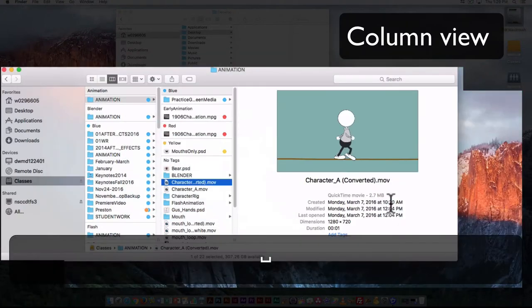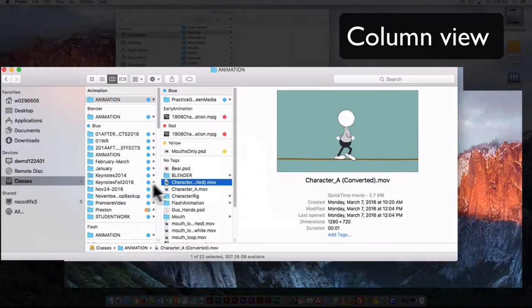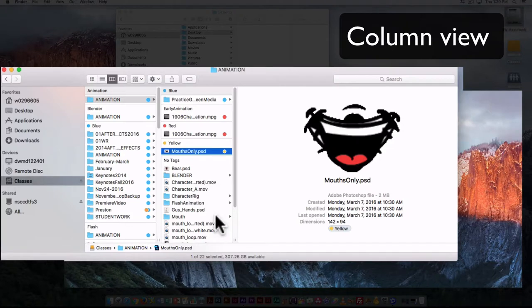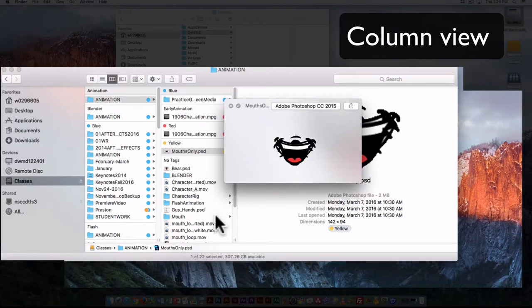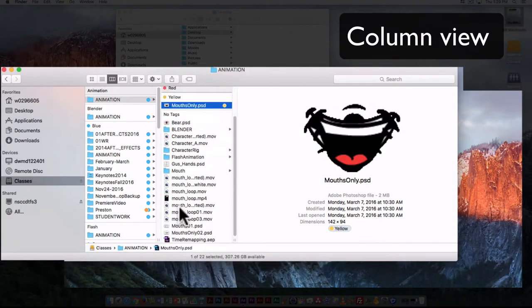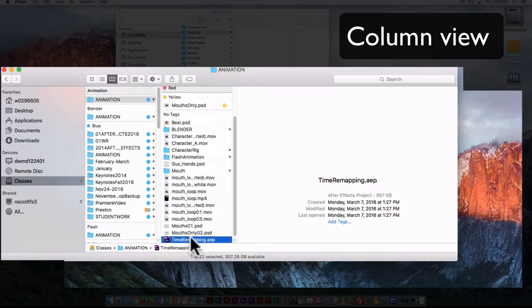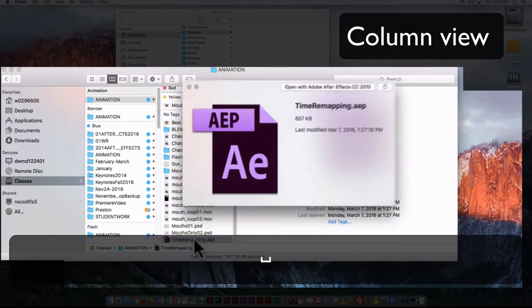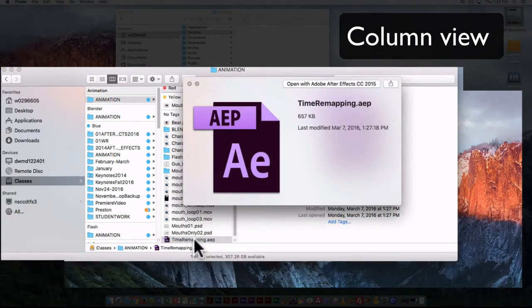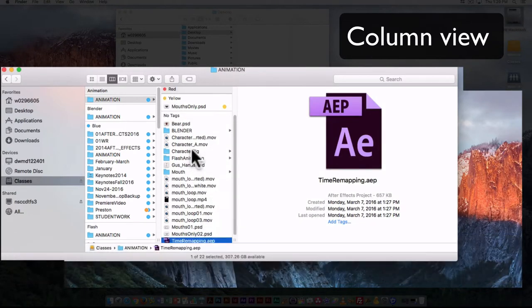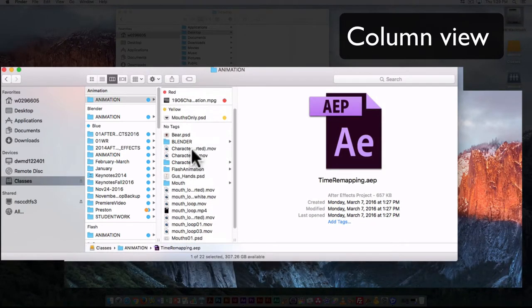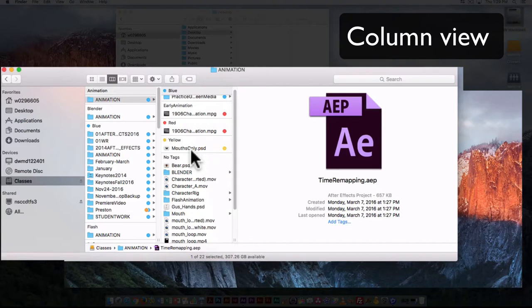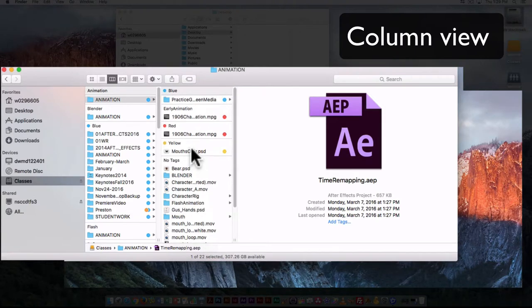So here if I have another type of file, this is the PSD, so this gives me a very quick preview of the file. And here this is an After Effects file, so I'm not really going to see much here, just again the software icon.